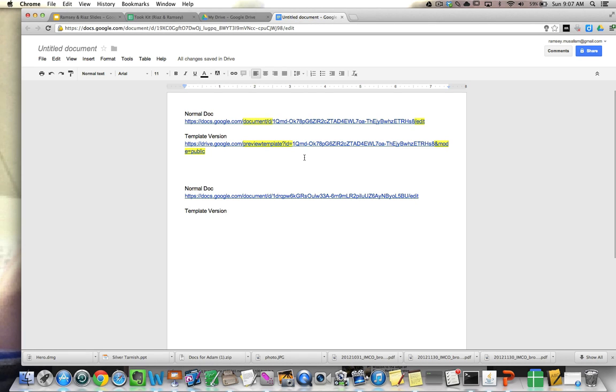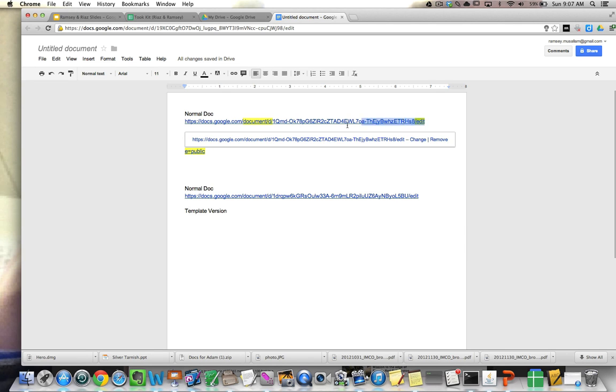And the best feature in Google Docs for doing this is the template gallery. When you submit something to the template gallery, here's what it looks like.